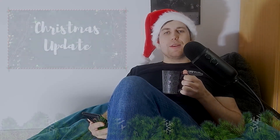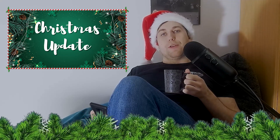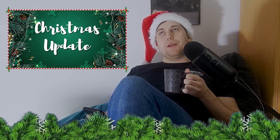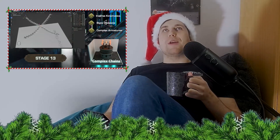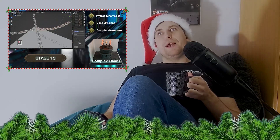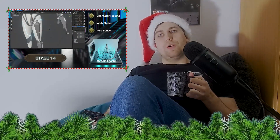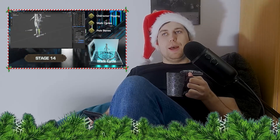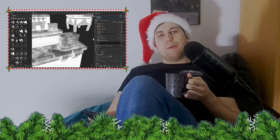Hey guys, Luke here from 3D Tutor. This is just a quick video to give you an overall update on what our channel is doing and what we're planning to do in the next year. We finished up creating ourselves an animation course — we added a lot of different learning sections to give you an overall good animation course, and now that we're done with it, we're going to continue moving forwards.